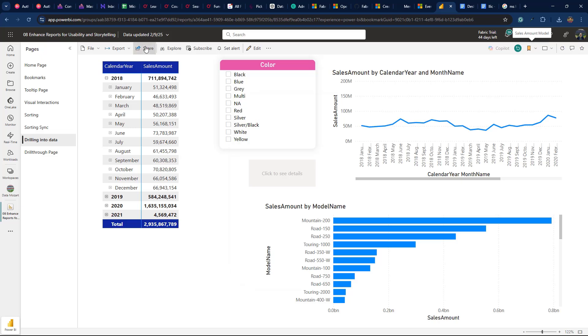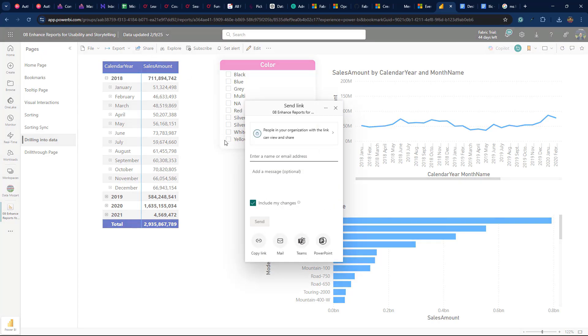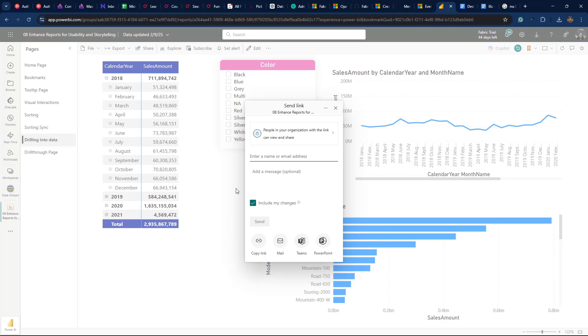In case you wish to share the report with another user and open the Share tab at the top, you can send a personalized version by enabling the Include My Changes option. However, keep in mind that this will not overwrite the original report version that already exists in the workspace.